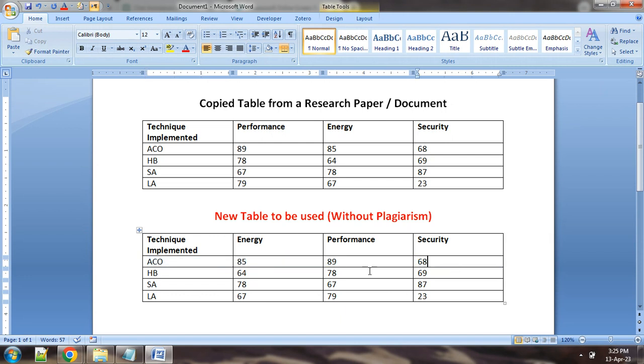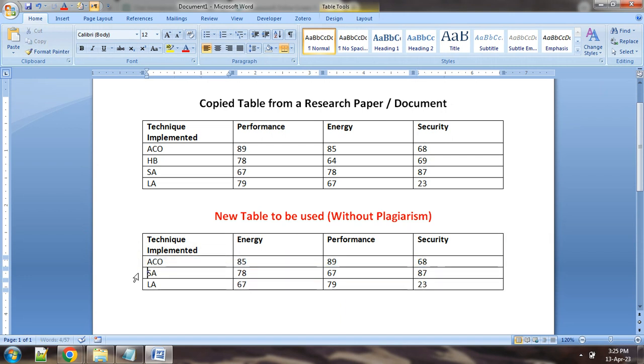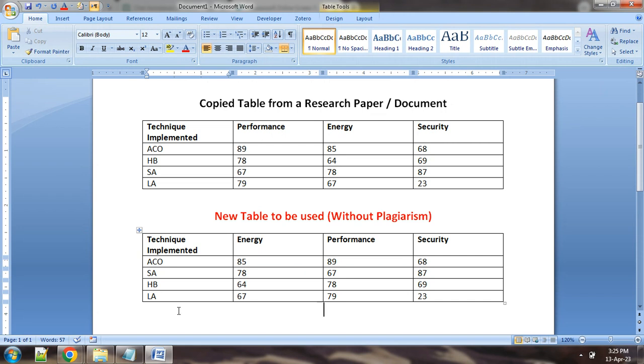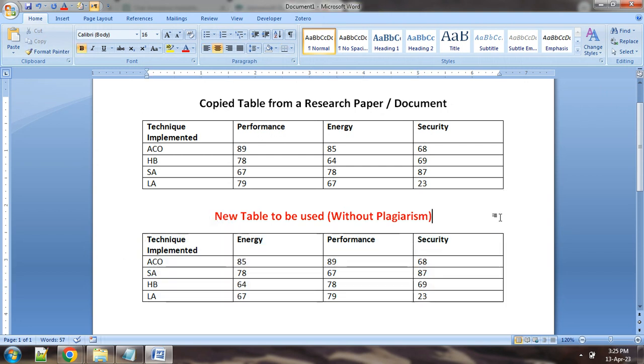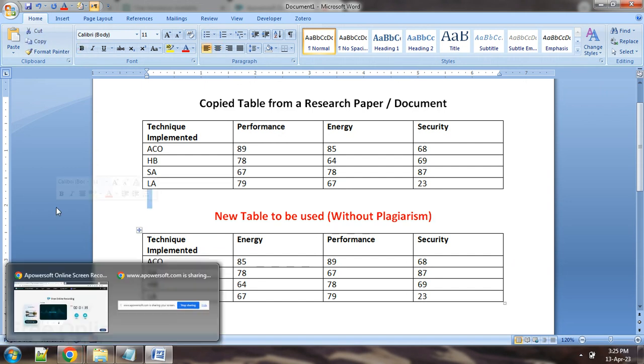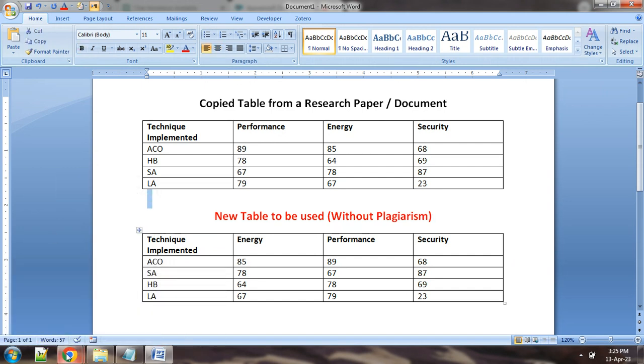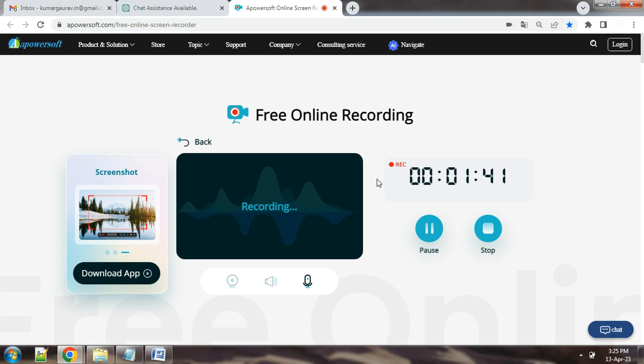Some more modifications we can perform very quickly, so this shuffling row based shuffling as well as column based shuffling. And now this particular table can be used in any document and plagiarism software will give report with zero percent plagiarism. So you can explore it, thanks to all of you.